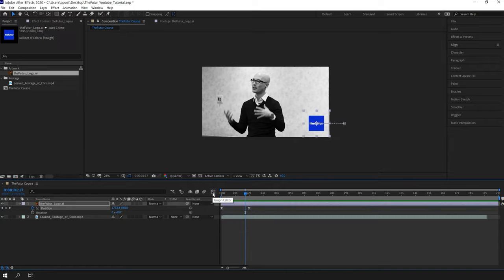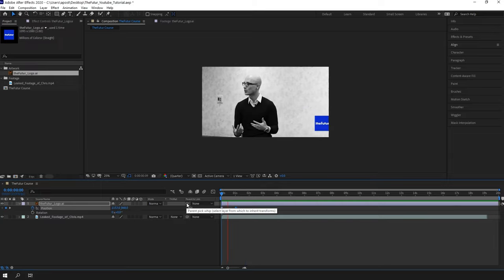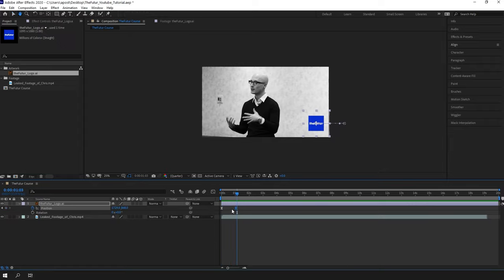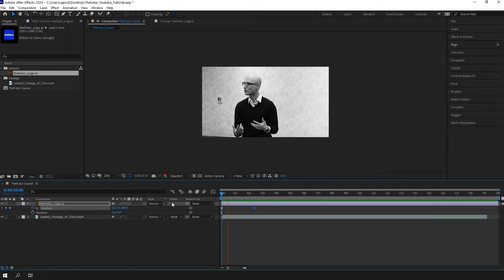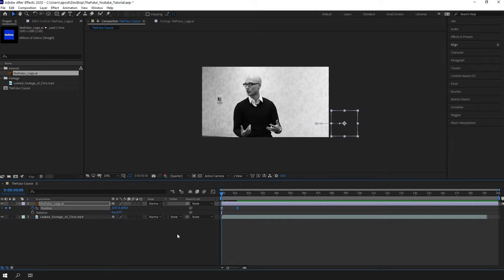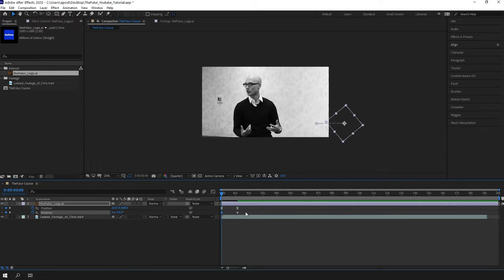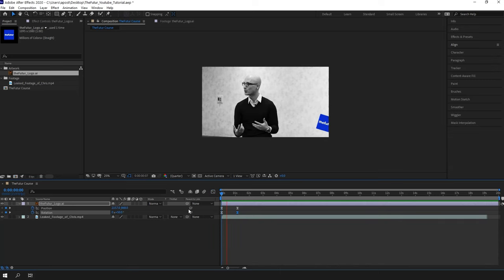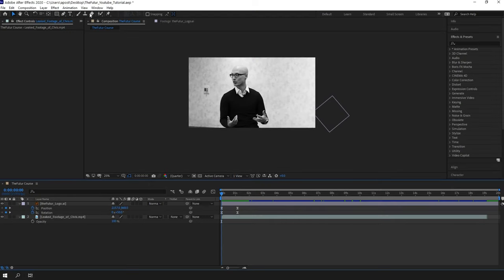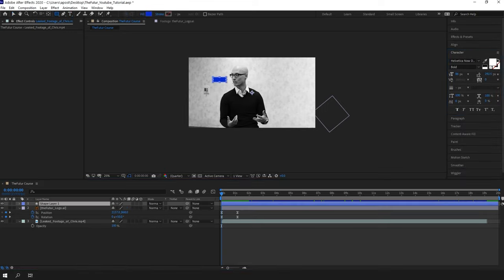We can adjust the duration of the movement by changing the space between the two keyframes. If you move it closer it will be faster; if you move it further away it's gonna be slower. Now I need to do the same animation for the rotation.